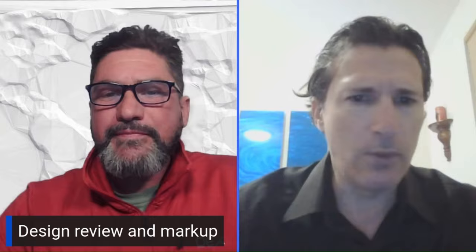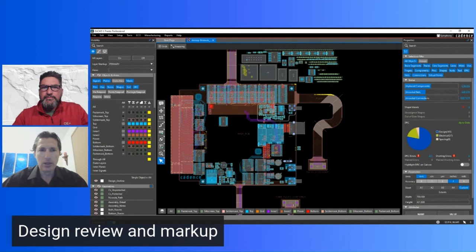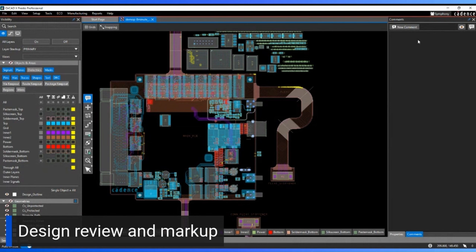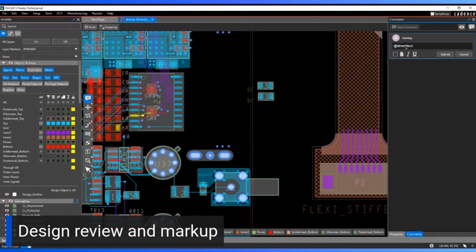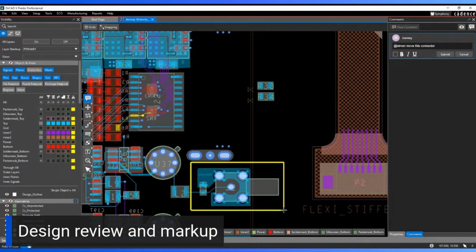The next top-10 feature is Design Review and Markup. Like any other command in the toolbar, you can access the Design Review and Markup panel at any point while working on a design. You can zoom into an area of the board, add a new comment — for example, 'move this connector' — and use annotation tools to draw a shape around the relevant component before submitting the comment.